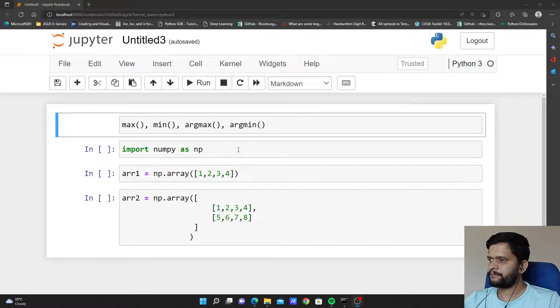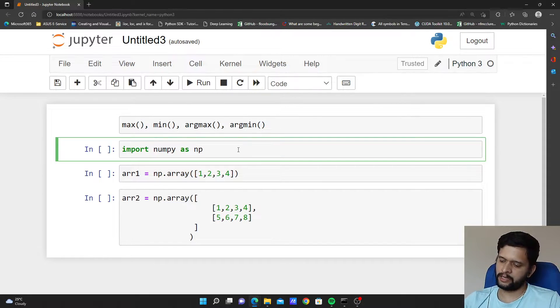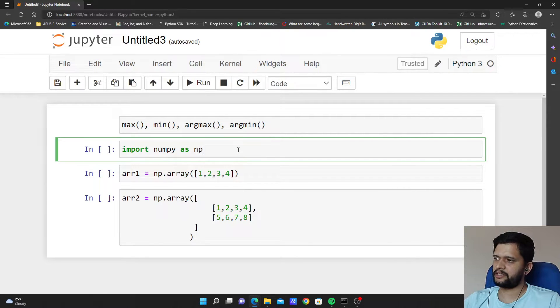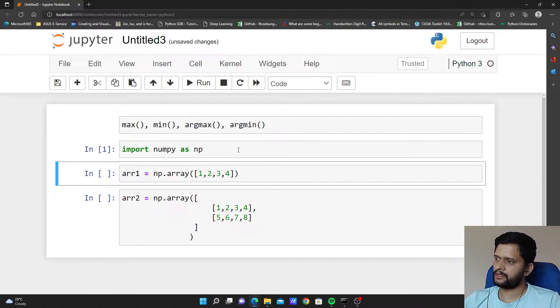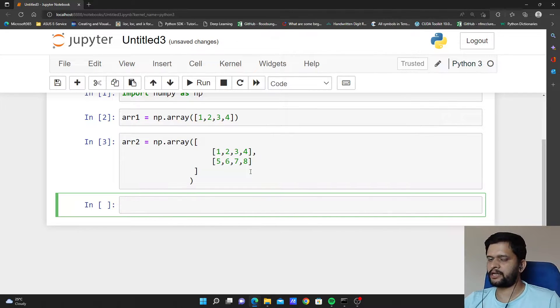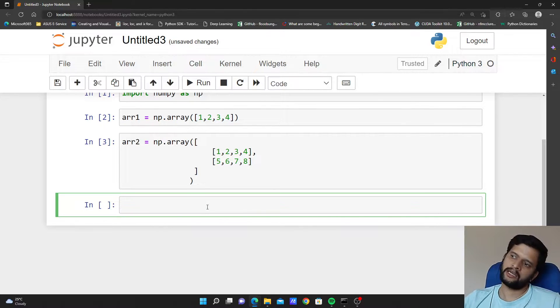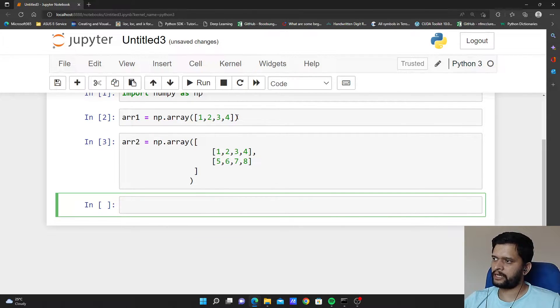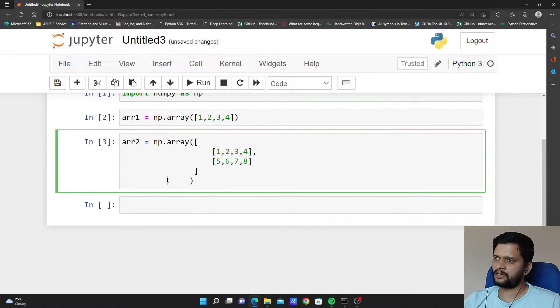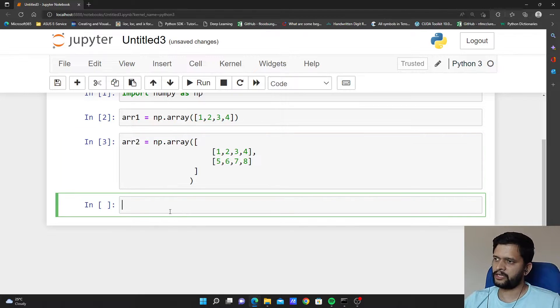Let me import the numpy package as np and I am creating two numpy arrays here, arr1 and arr2. arr1 is of one dimension, arr2 is of two dimension array.